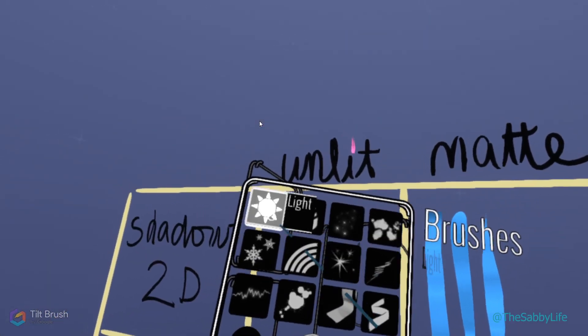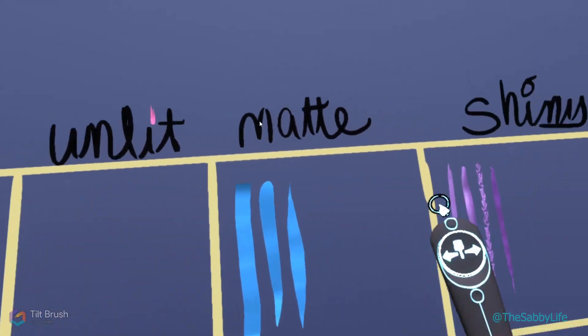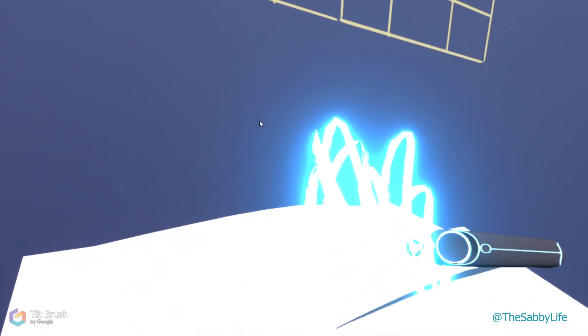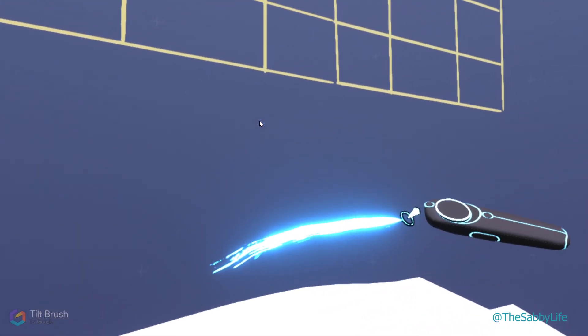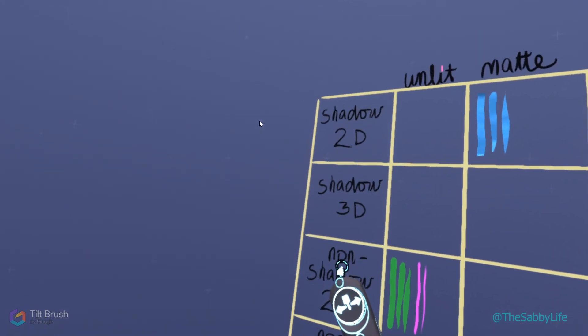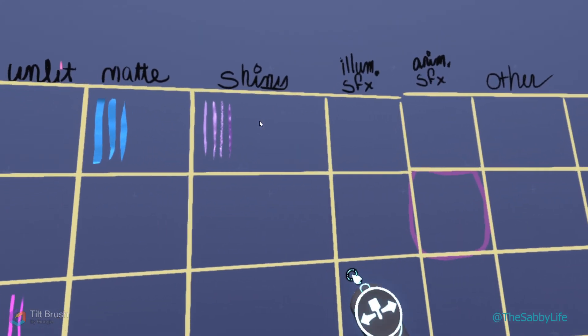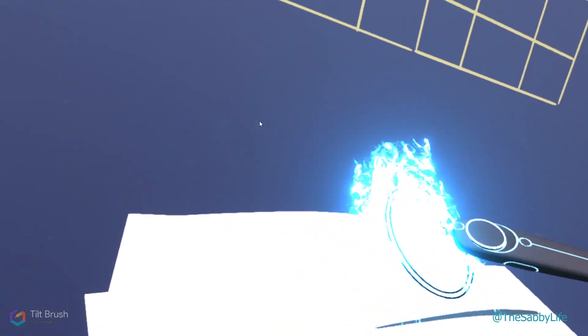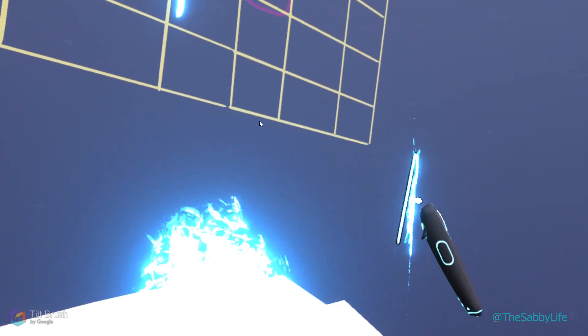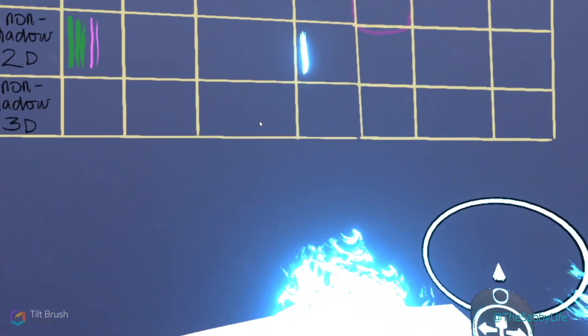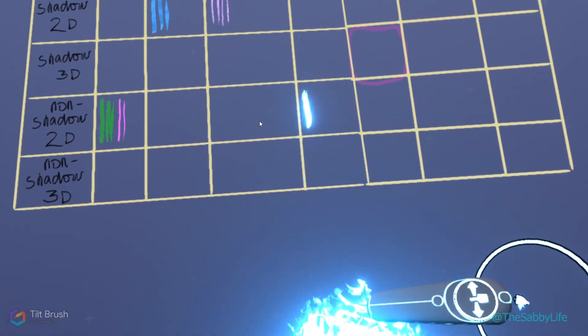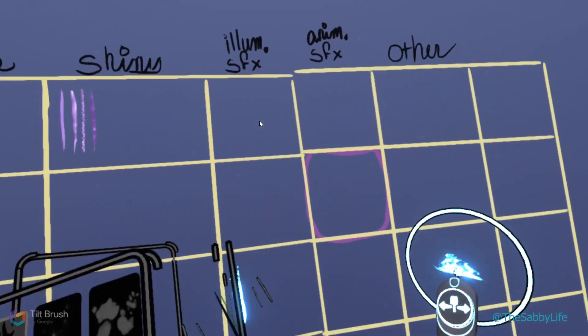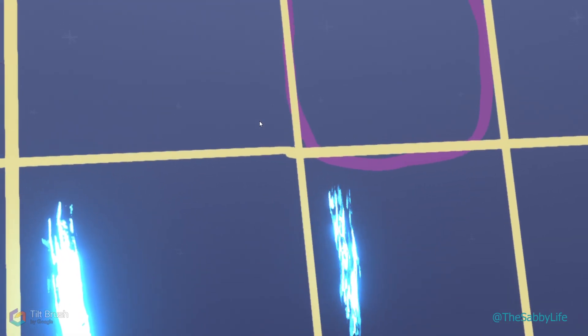Special effects. Light does not give a shadow, and nor in real life does it. The surface is illuminated, so it's non-shadow, 2D, illuminated special effects. Fire is pretty much the same. There's no shadow, it's a 2D brush and it's illuminated surface, but it does move, so it's animated. Non-shadow, 2D, animated special effects.